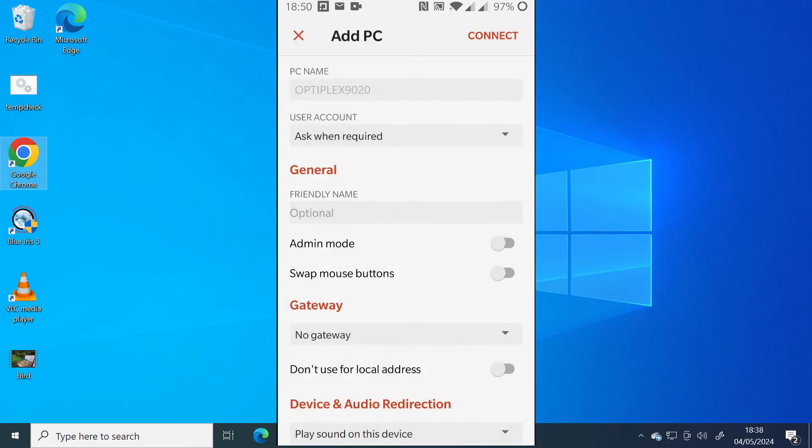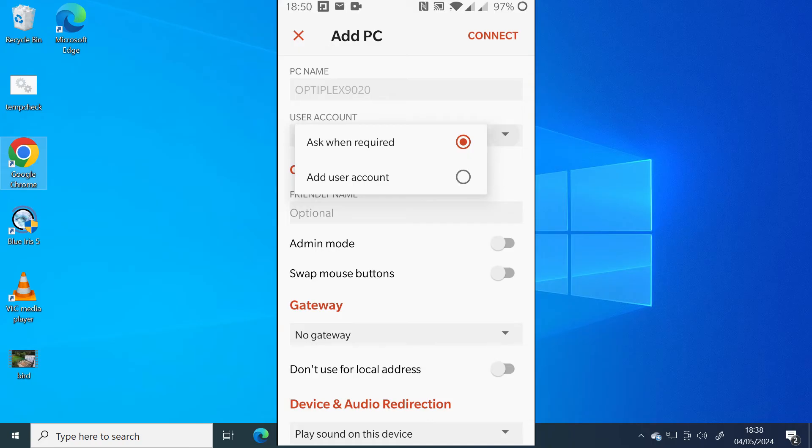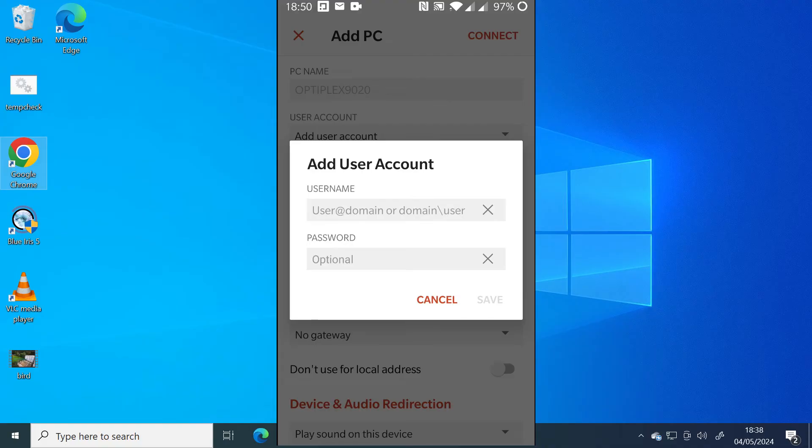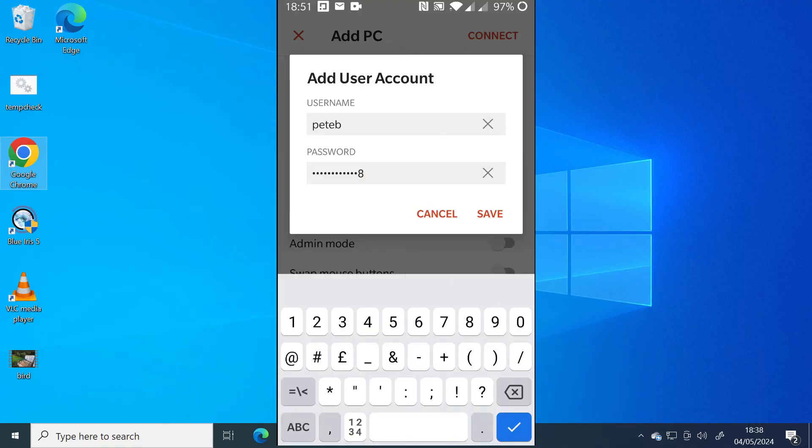Once it's in, just down from the top it says user account, ask when required. If you click on that, you can actually add your user account now. So here you would type in the username and password that you use to log in to the remote Windows desktop 10 or 11. So let's just go ahead and do that. Once you've added those, click on save.